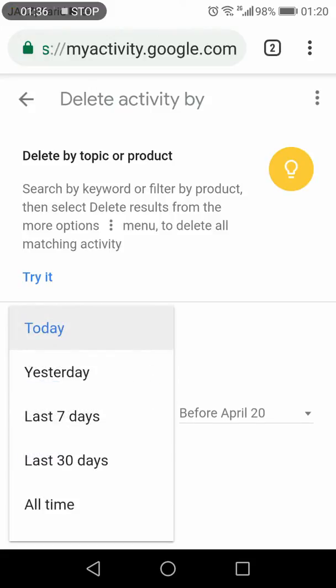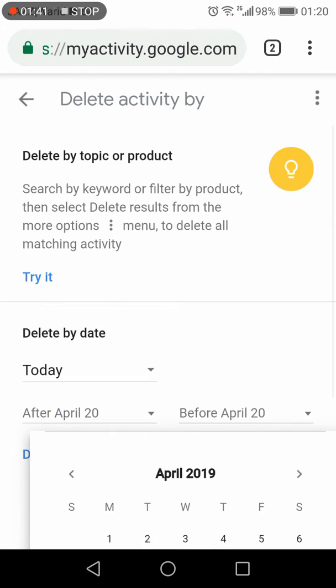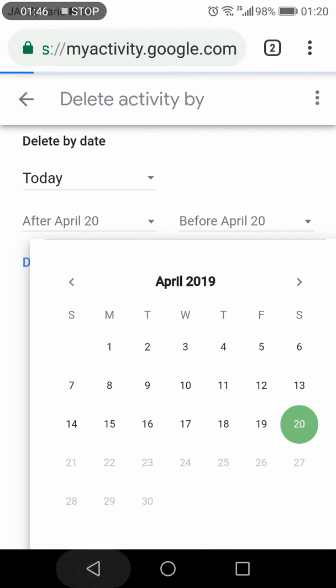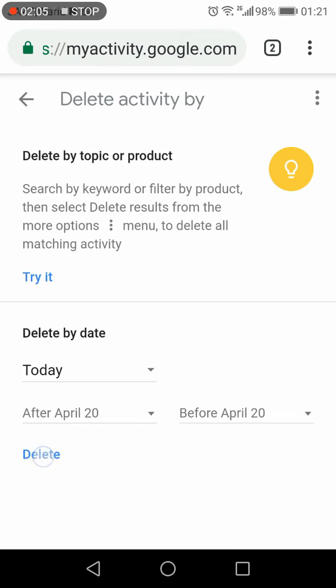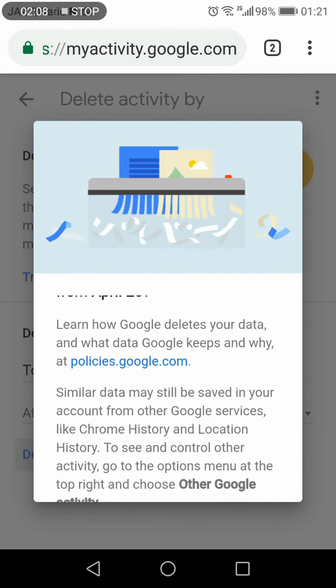You can delete the activity for today, yesterday, the last seven days, last 30 days, or all time. You can even customize the date by selecting a start and end date. Once you've selected the range, just press Delete.